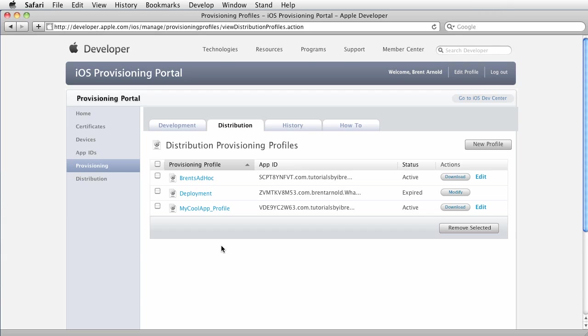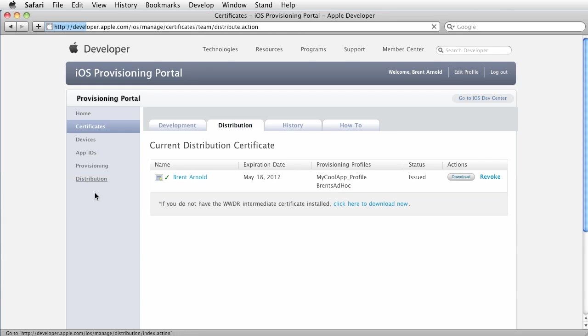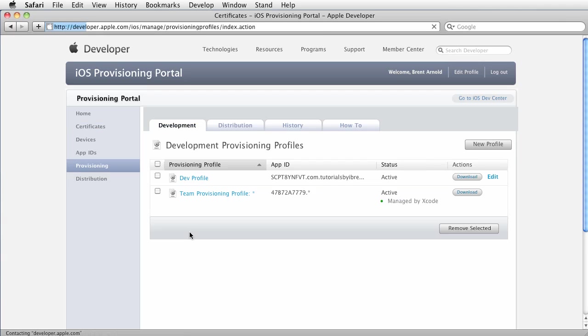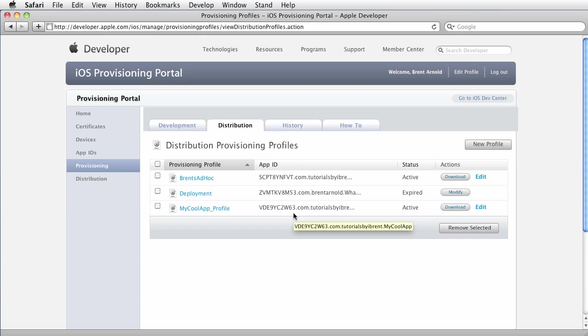All right, so it's very simple. Creating a distribution certificate is the same as development but you do it within the distribution tab and the provisioning profile is nearly identical to creating a development but you do it within the distribution tab and you select for app store. All right, thanks for watching. We'll catch you later.